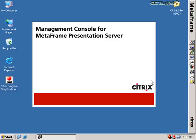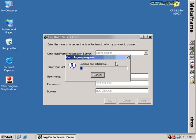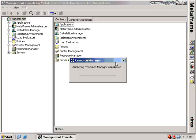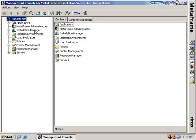A lot of times this is referred to as just the CMC — the Citrix MetaFrame console. I'm going to punch in my username and password as the administrator on the server. You'll notice here for the farm that we created in the last section, this is Nugget Farm. In this area is where we will configure all of the settings for our Presentation Server.